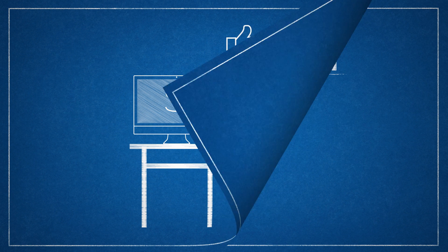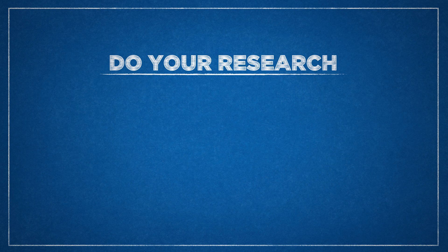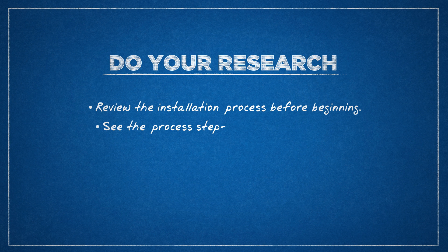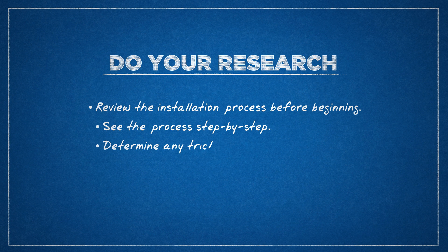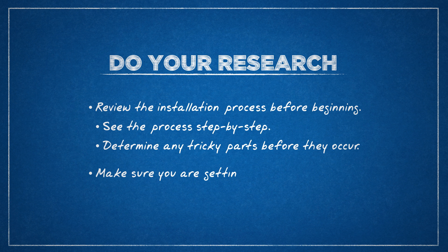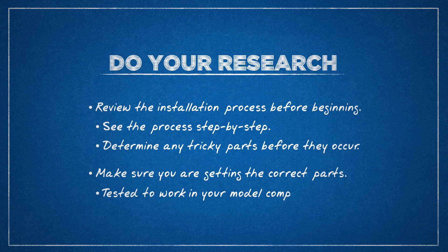So to sum up, doing your research before opening up your computer has several benefits. For installations, reviewing the process is always recommended since it allows you to see the whole process step-by-step and determine any potentially tricky parts before they occur. You'll also want to double-check and make sure you're getting the correct parts for your Mac. They should be designed for, or at least tested to work with, your computer.